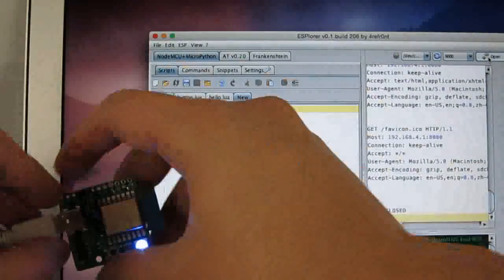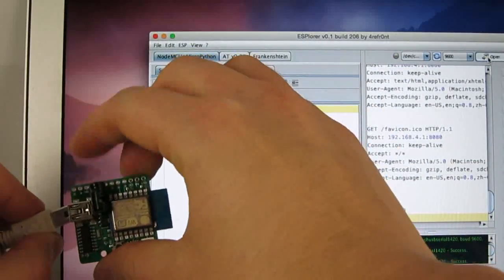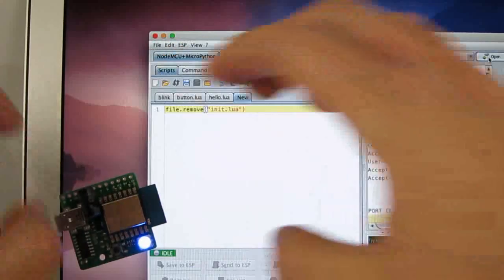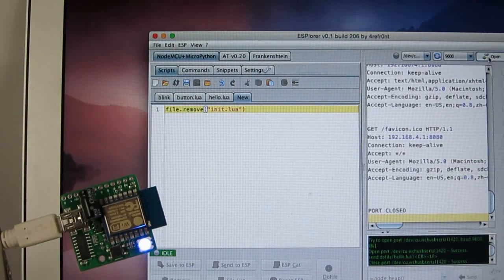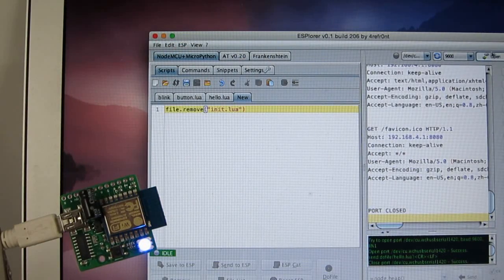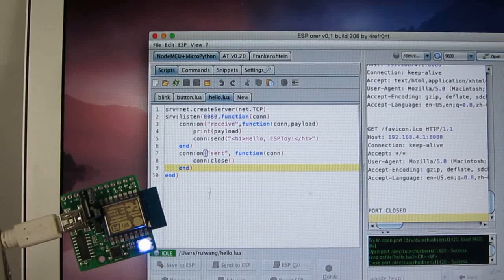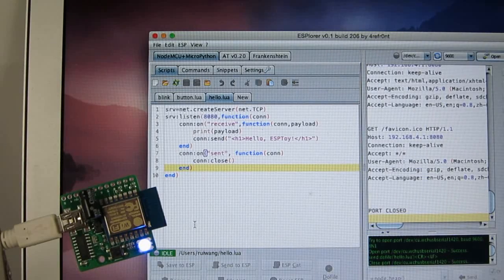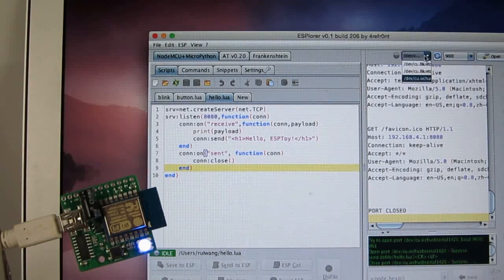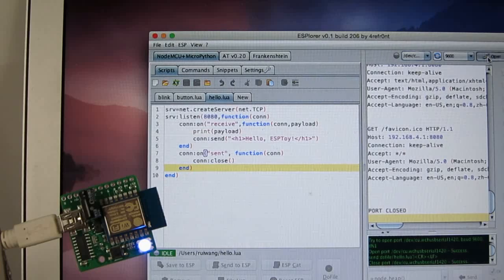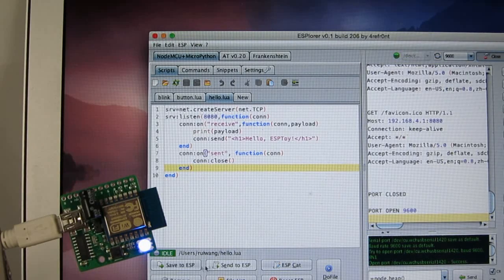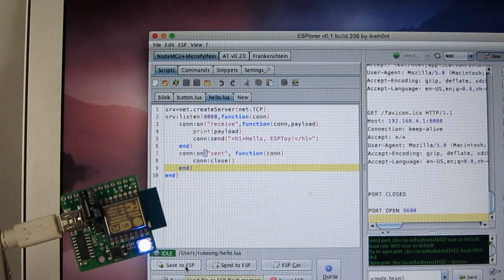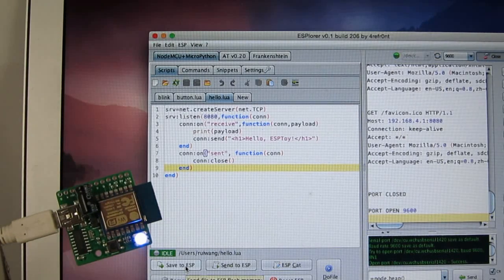And then next you probably want to just unplug and re-plug in the ESPTOY and then send this and then reopen the serial port and then save this script to ESP.